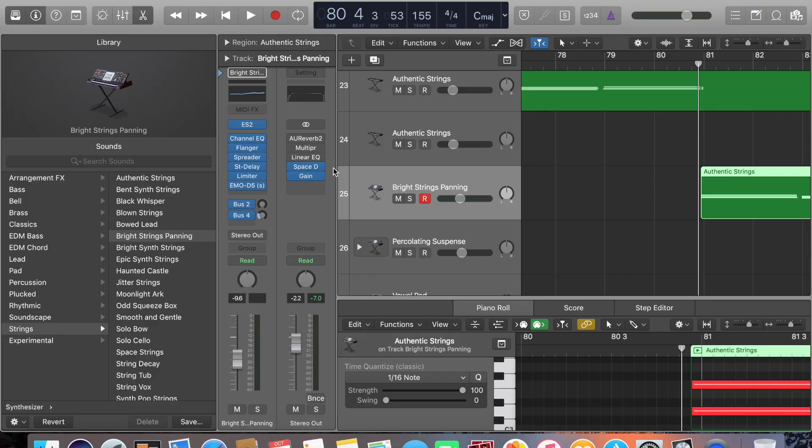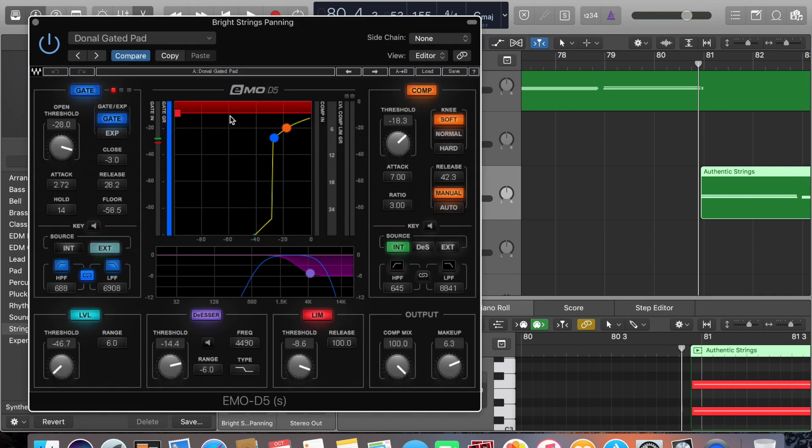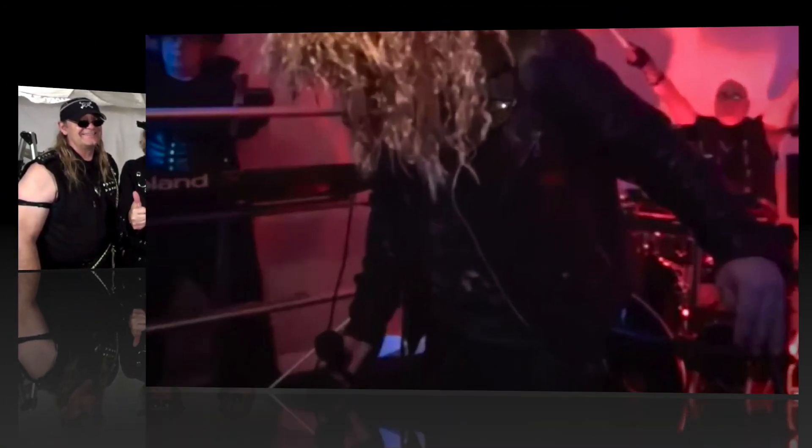Again, this is the bridge. This is the bright strings panning. We're using the Donnell EMOD 5 preset with custom settings. And this is what she sounds like.